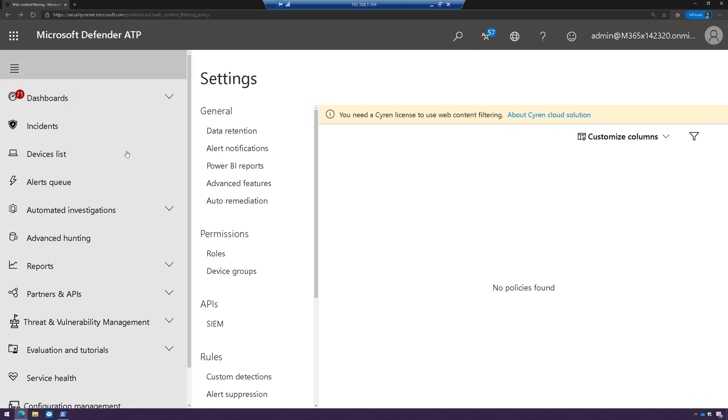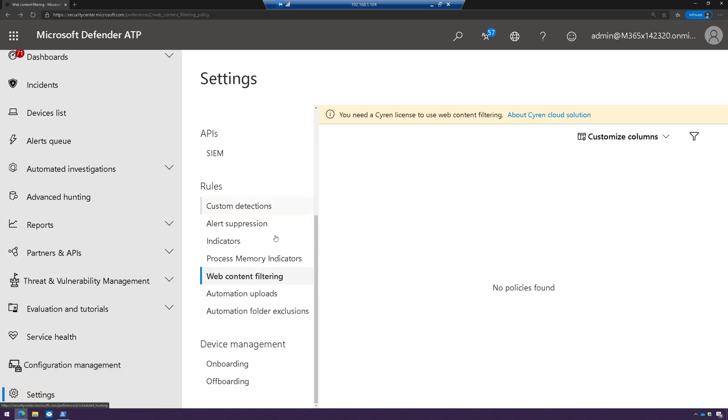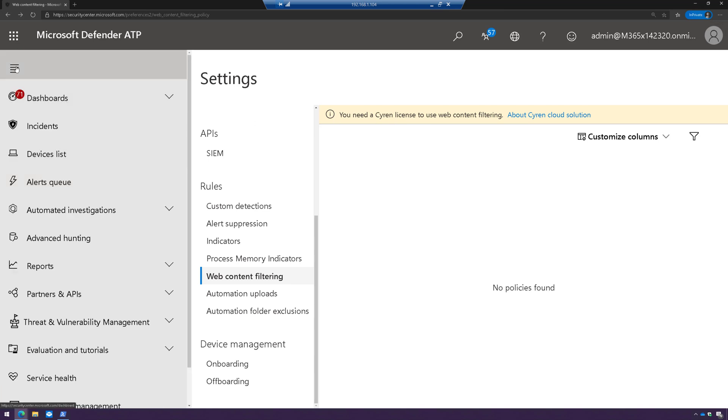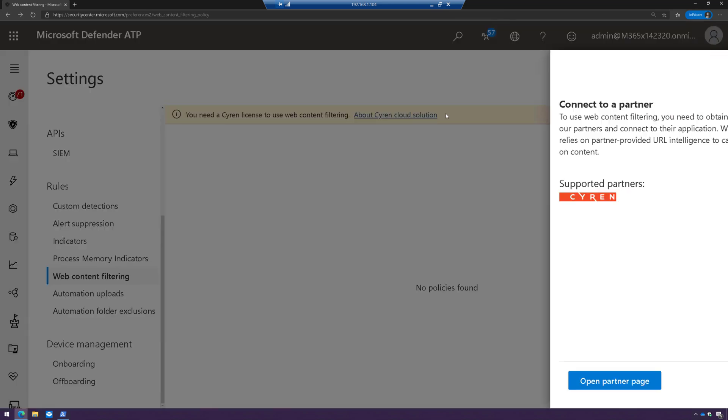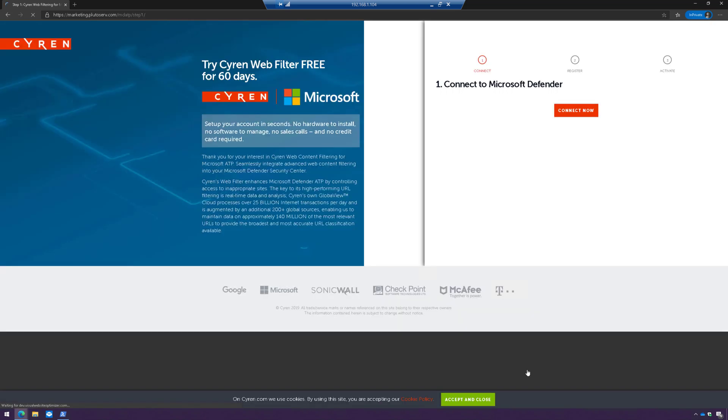Next, within Microsoft Defender Advanced Threat Protection, we're going to go to Settings, and then scroll down to Web Content Filtering, and then you're going to see here how it says you need a Siren license. Siren is the partner that Microsoft uses to enable this functionality. So if you click on About and click on Open Partner Page, it'll redirect.